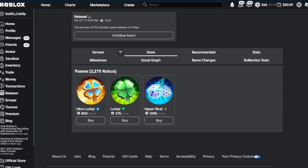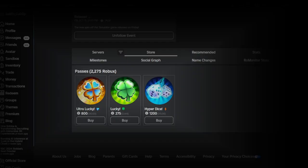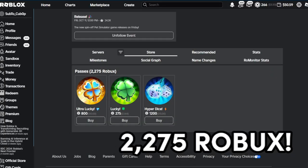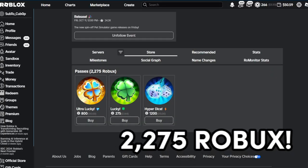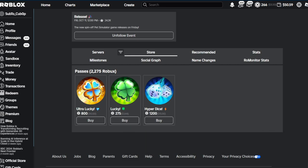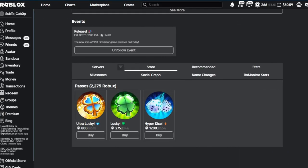What is up everyone, in today's video we're going to be going over the three new game passes that have been added to Pet RNG. As you can see right here, totaling at over 2000 Robux. I'll be giving my thoughts on them and whether or not you should be purchasing these.